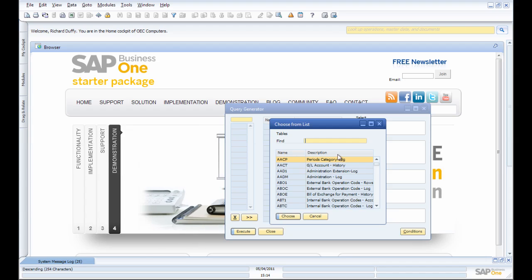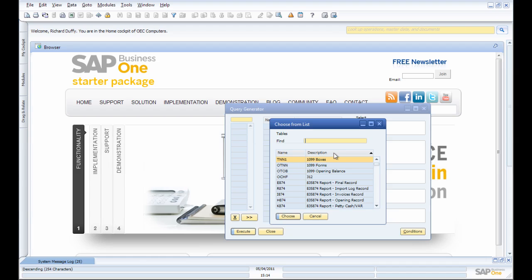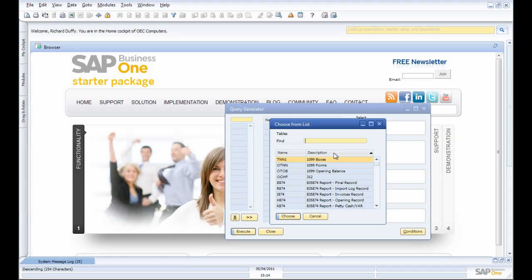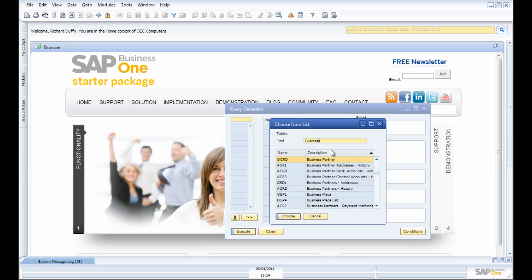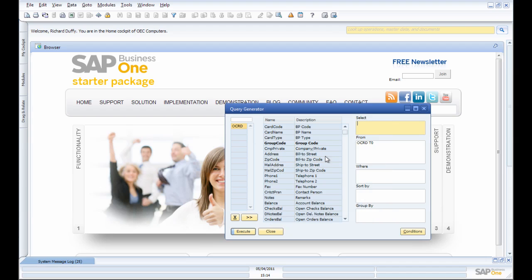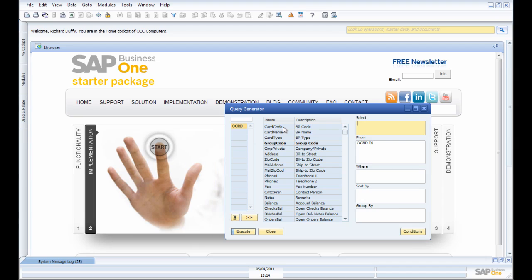Now, I know it's going to come from the Business Partner table, but I don't know the physical or technical name for that table. So double-click on the description and start typing 'business,' and there it is, Business Partner. There's my table.